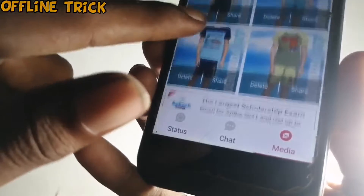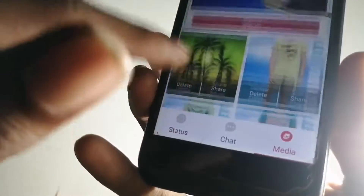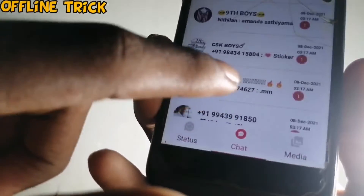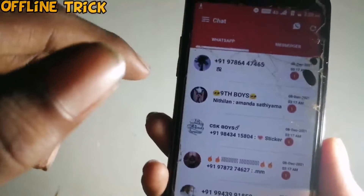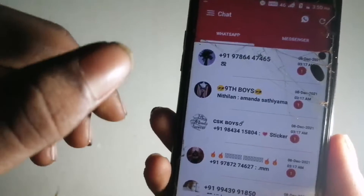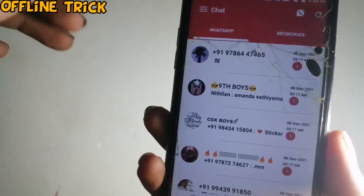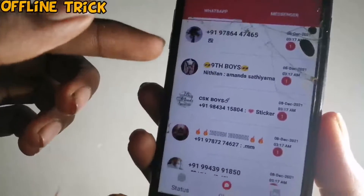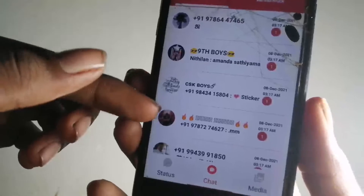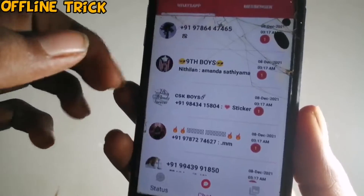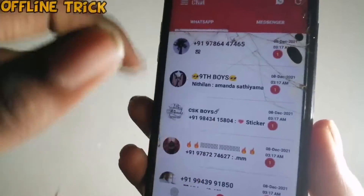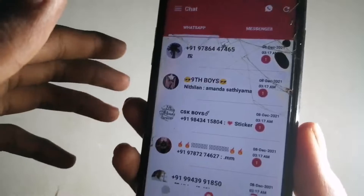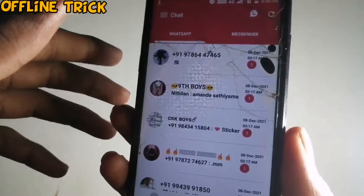If you click on the first page, it has to be a media section. You can see the images of your mobile. The last panel is a chat. You can see the details there. We have to look at the chat and the blue tick.